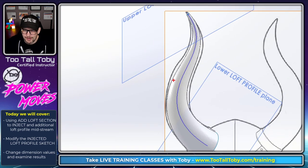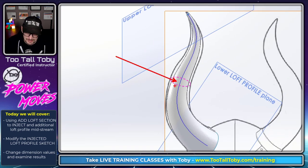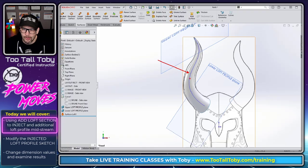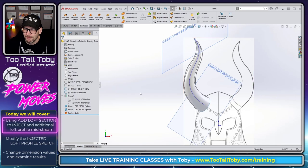Did you know that in SolidWorks, you can actually inject an additional loft profile without having to roll back and start all over again from the beginning?